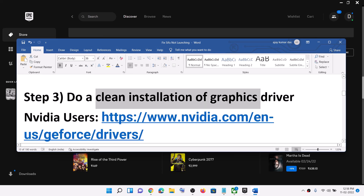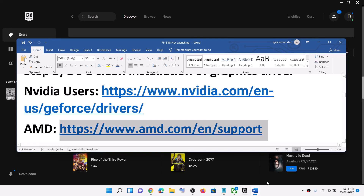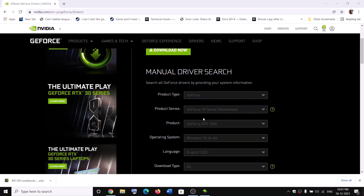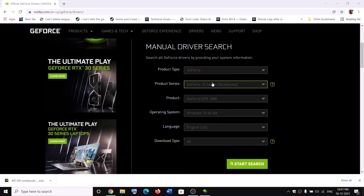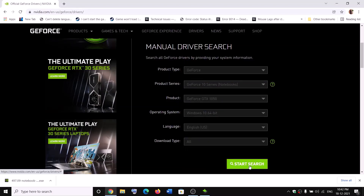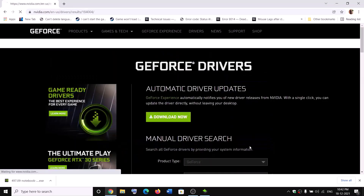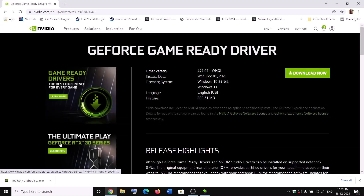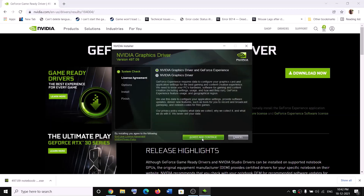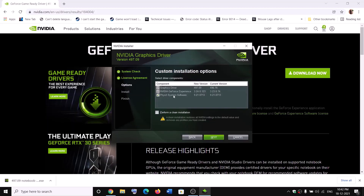The next step is to do a clean installation of your graphics card driver. If you have an NVIDIA card go to the NVIDIA website; if you have an AMD card go to the AMD website. Select your graphics card from the list, make sure you select the right card and operating system, then click on Start Search and scroll down. Click on Get Download for the latest driver, then click Download Now. Once the download is complete, run the exe file, click Agree and Continue, put a check on Custom, click Next, then check Perform a Clean Installation and click Next.